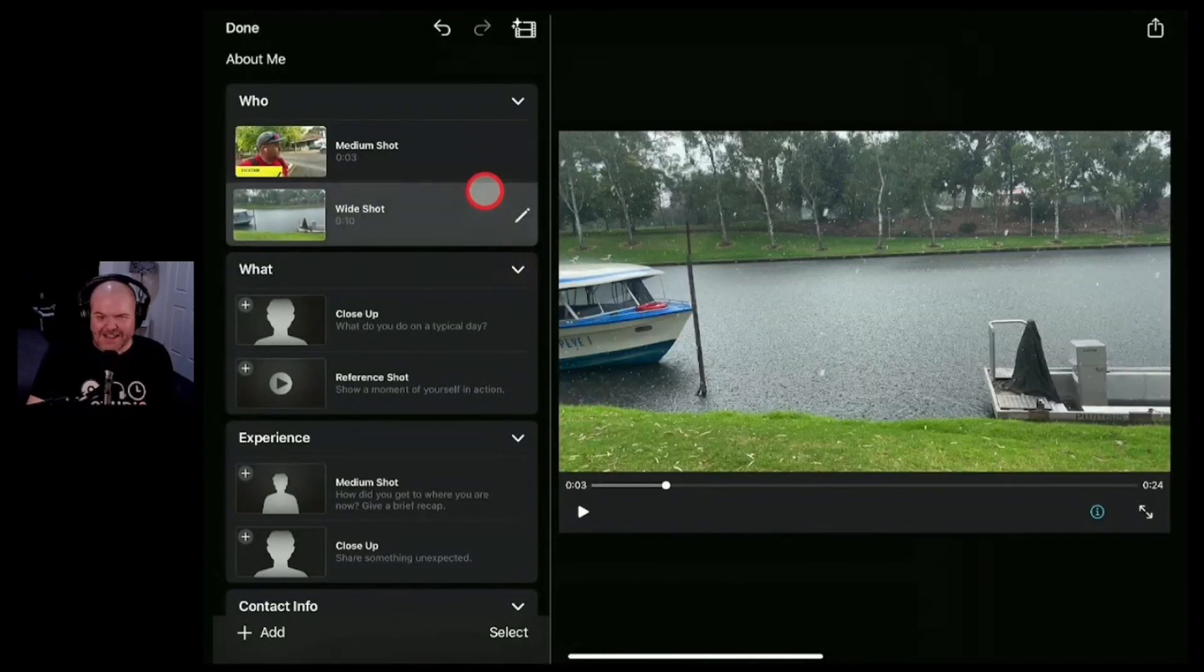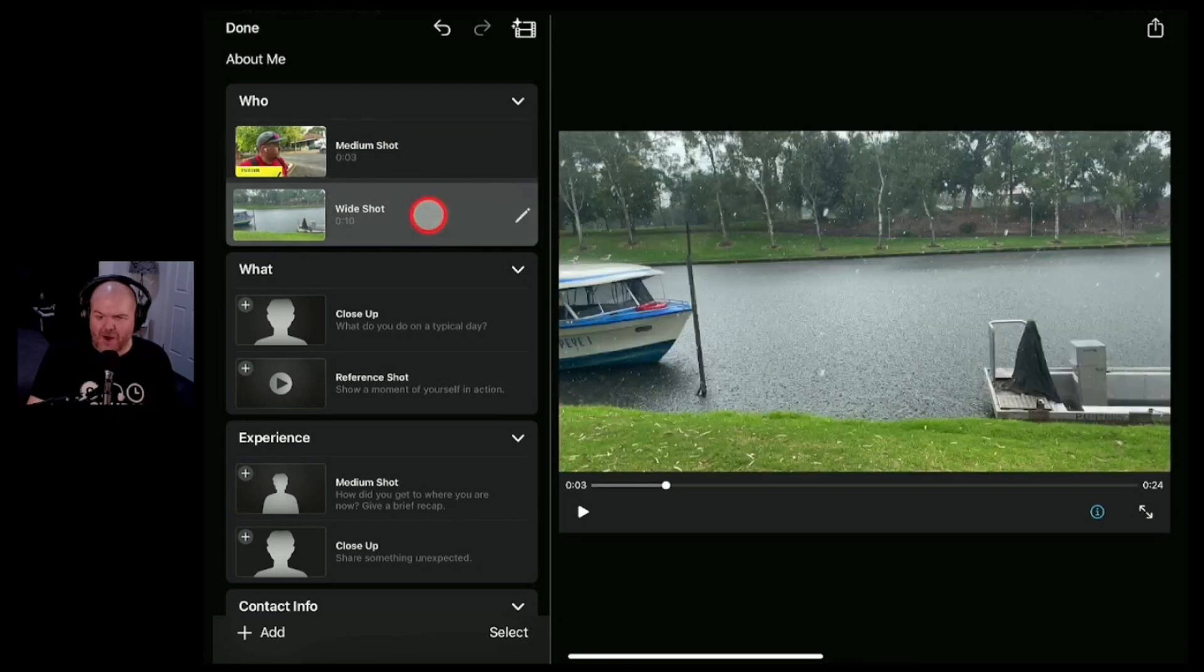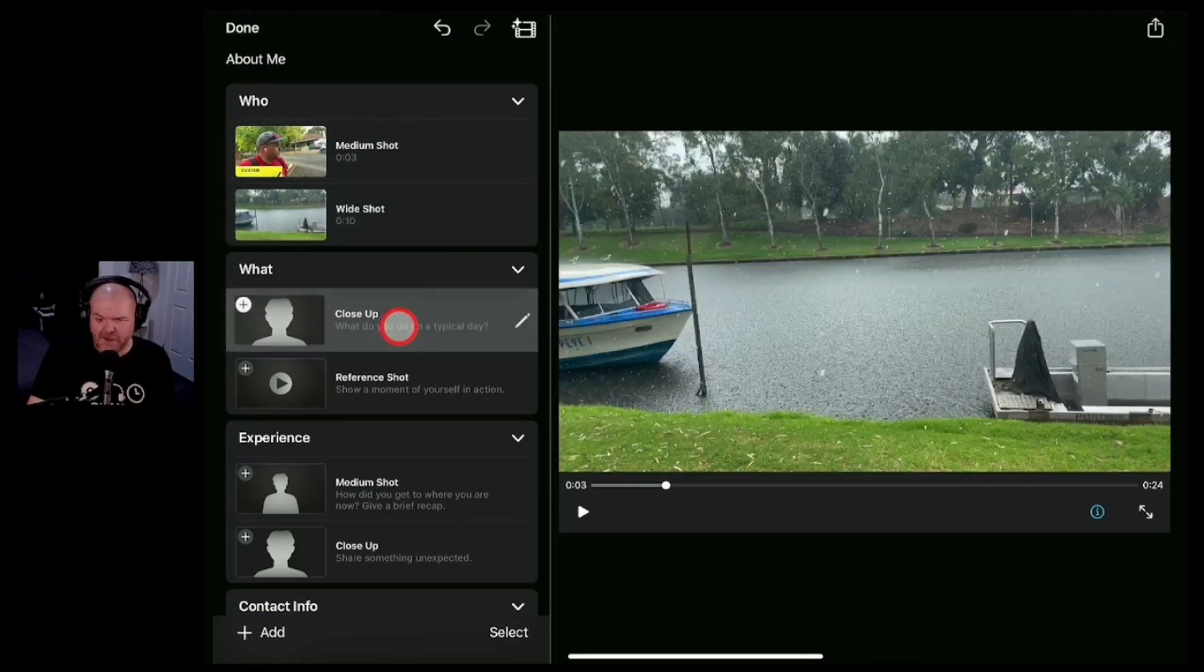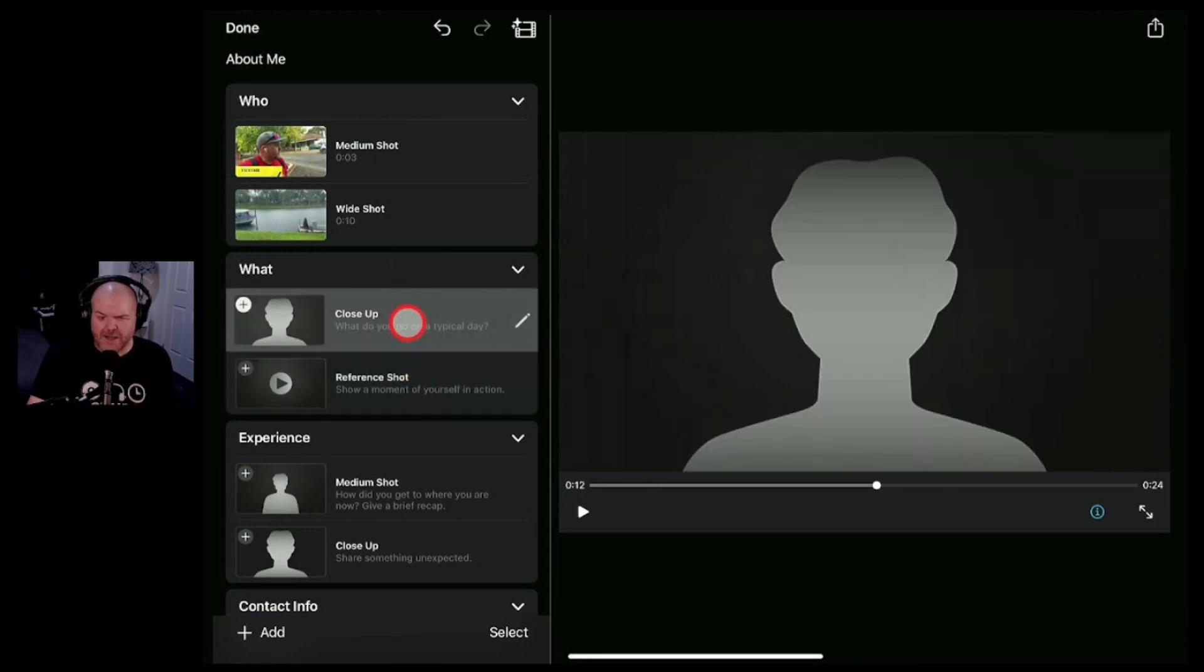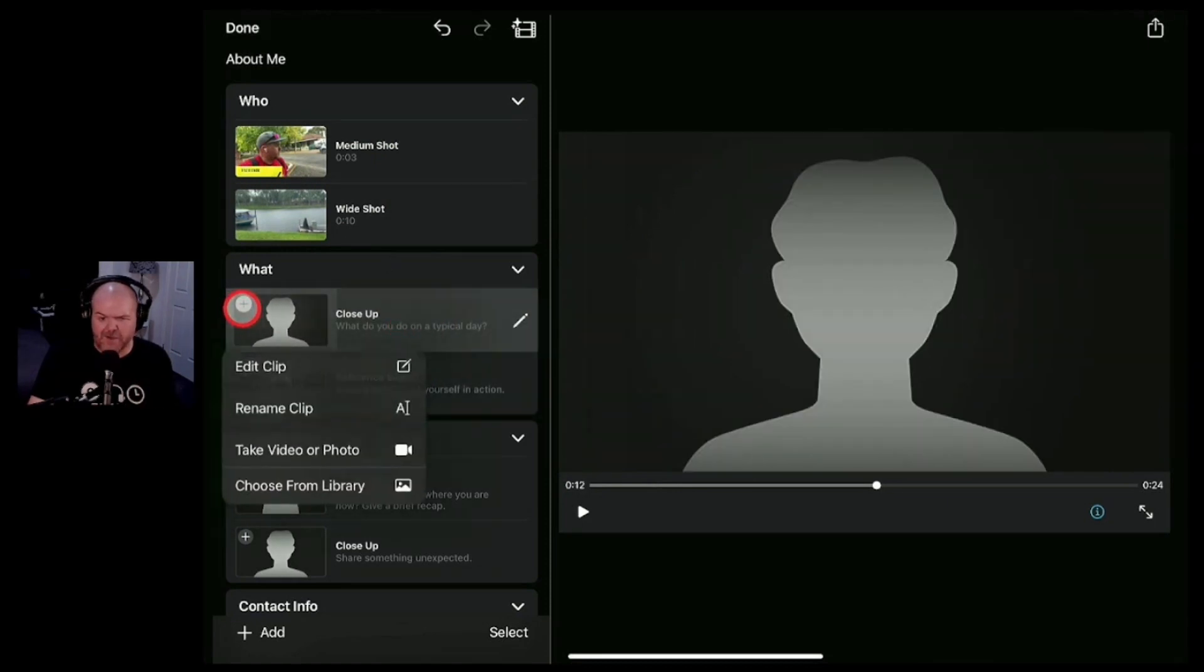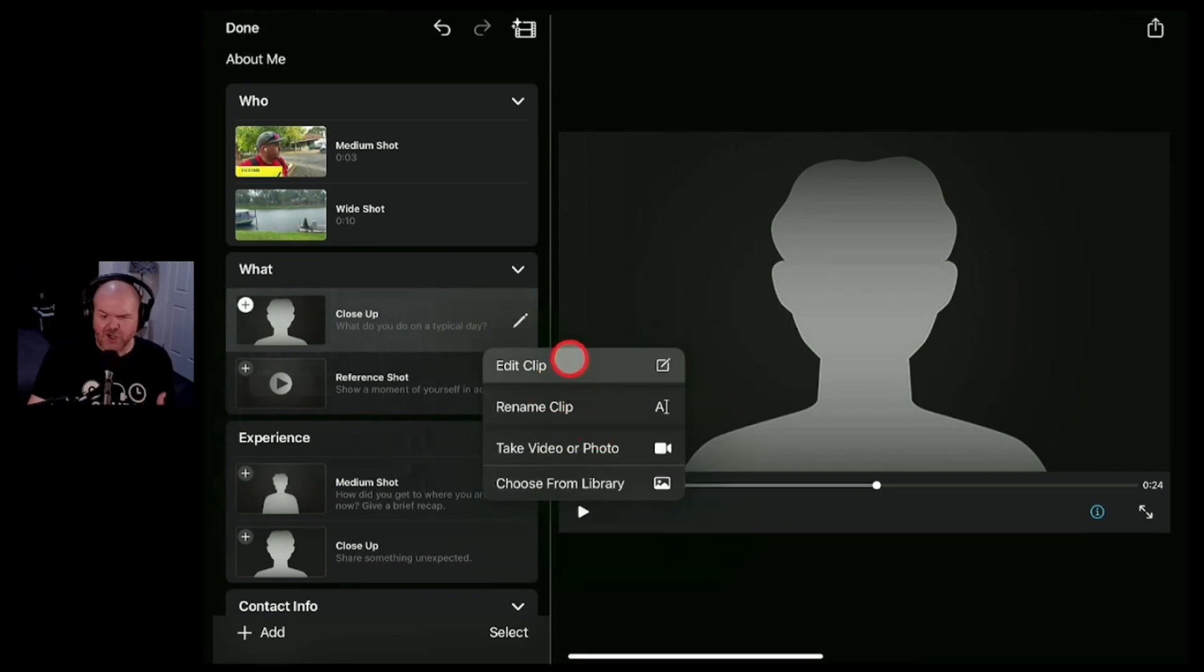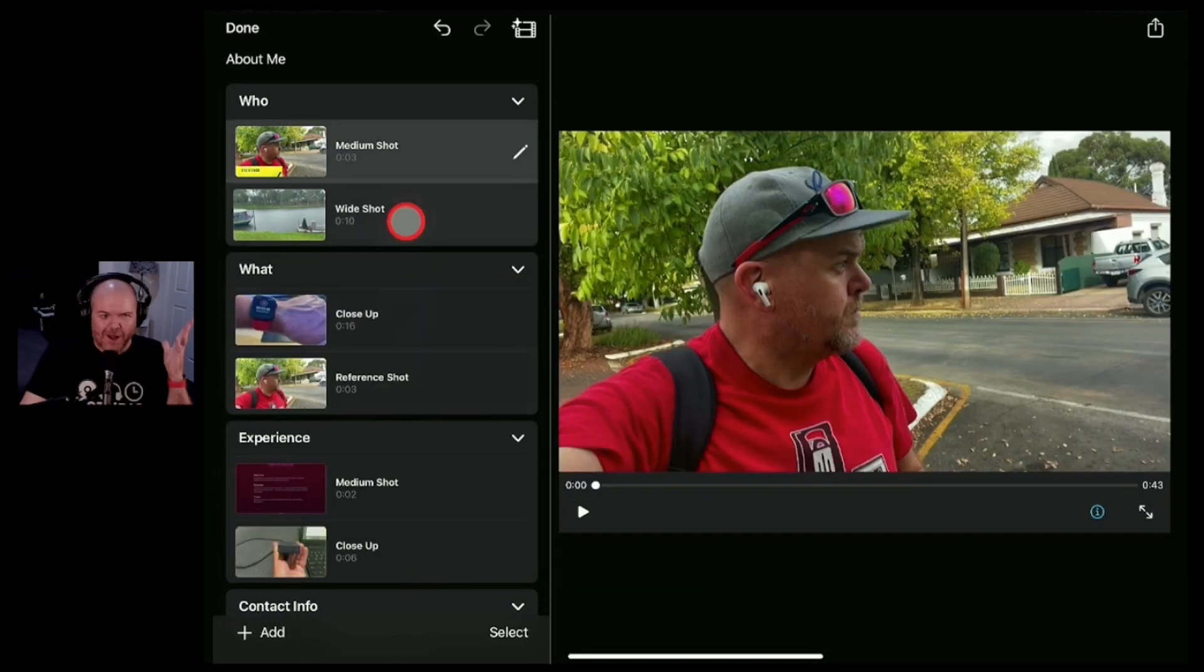That adds that one here into our timeline. So you build out your timeline shot by shot here. You then go into the what and you follow that same process the same each way. Either just hit the plus button over here to add your clip or you can hit the edit button here to edit, to change, to replace your clips and build out the timeline of your complete video.